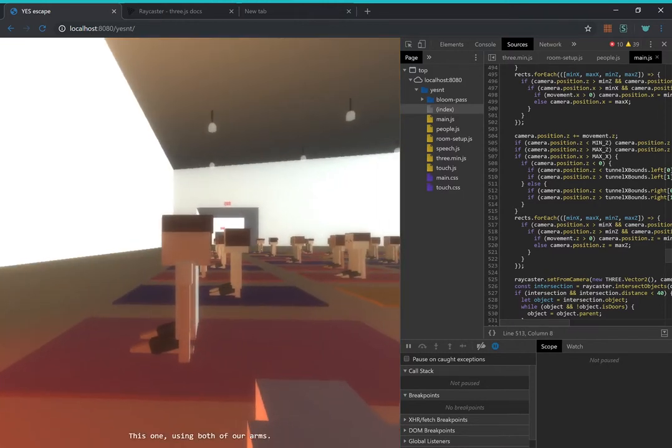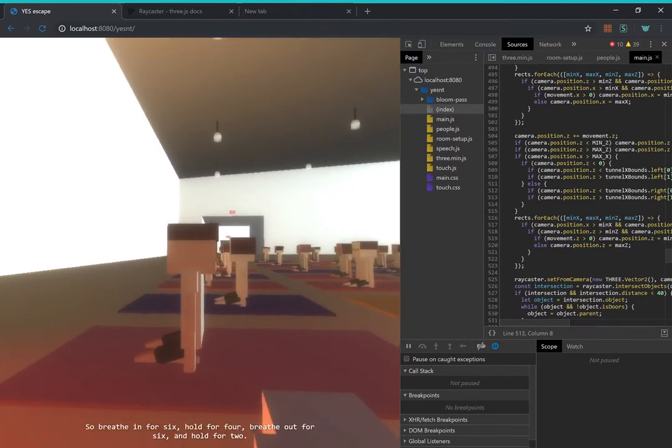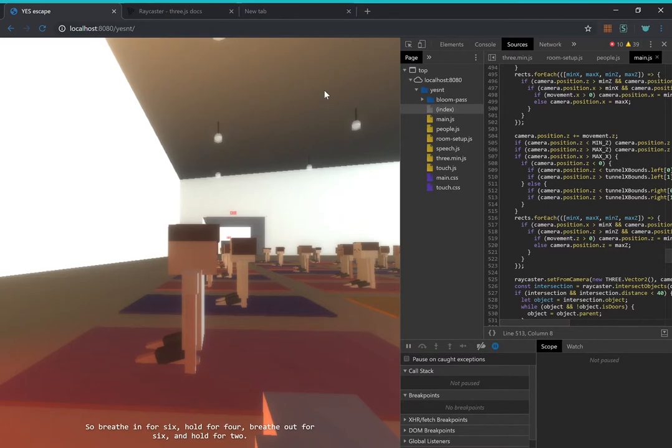This one, using both of our arms. So breathe in for 6, hold for 4, breathe out for 6, and hold for 2.